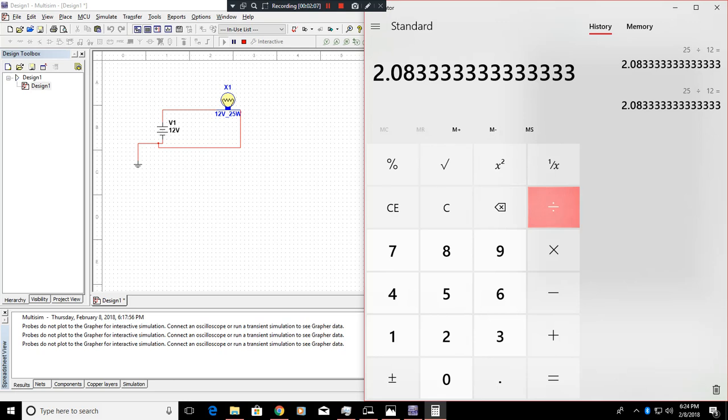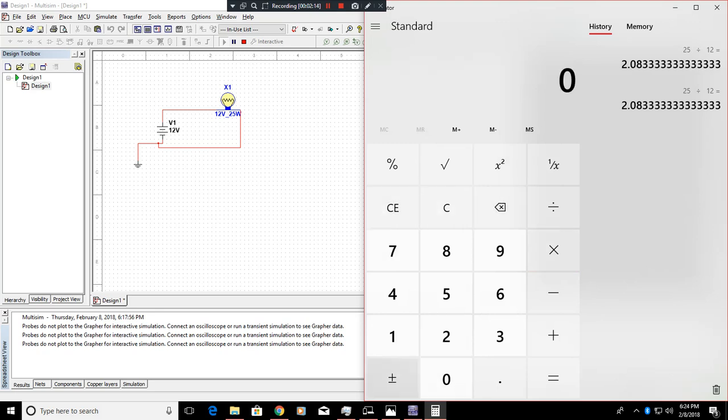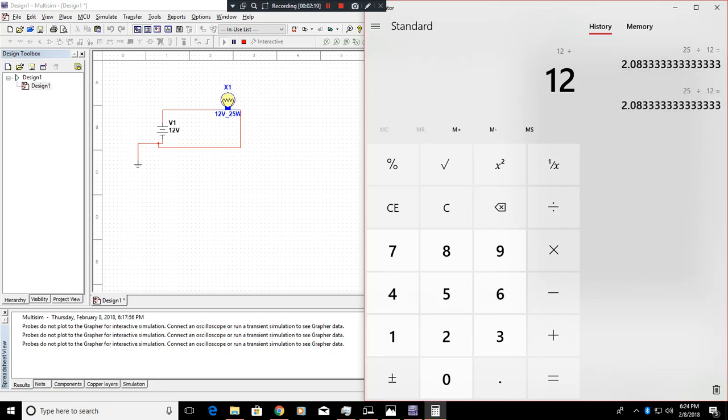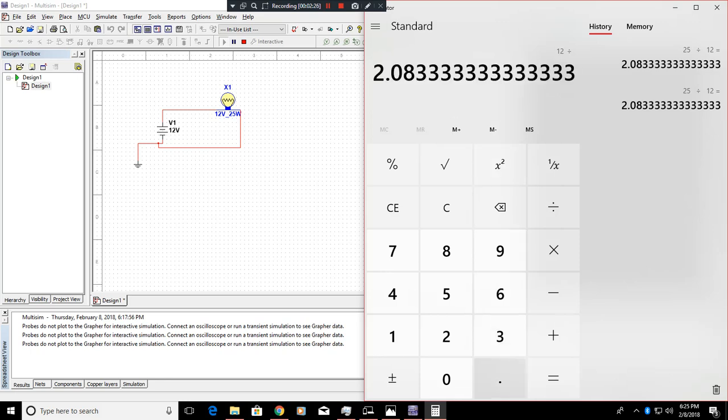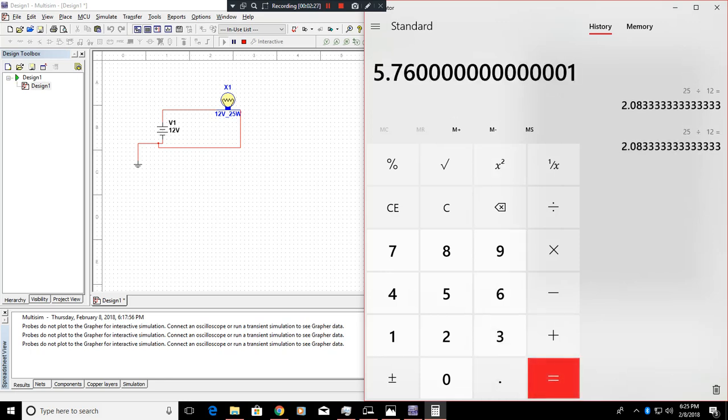So what we can do is we can copy this number down, clear our calculator, do 12, divide it by, let's see, can we paste? No. But we can, oh yes we can, there we go. So 5.76 ohms is how many ohms this bulb is.